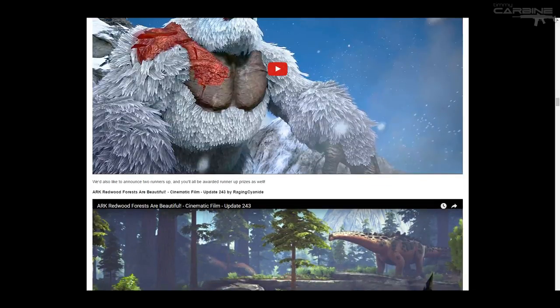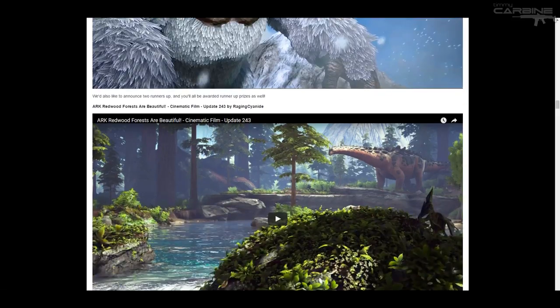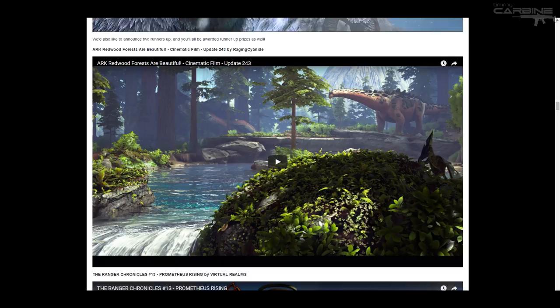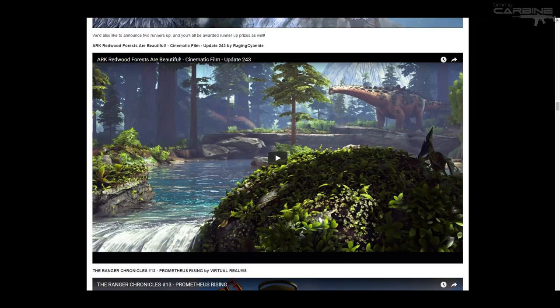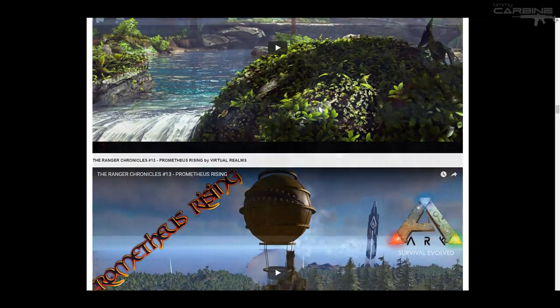So once again, link for that in the description. I'm also going to put a link for this actual post. So if you want to read through everything, you definitely can. And the runners up for the video category was raging cyanide with his arc redwood forest are beautiful cinematic film. And yes, definitely another amazing film. Really, really good. I love the cinematics. And we also had the ranger chronicles 13 by virtual realms. Very cool.